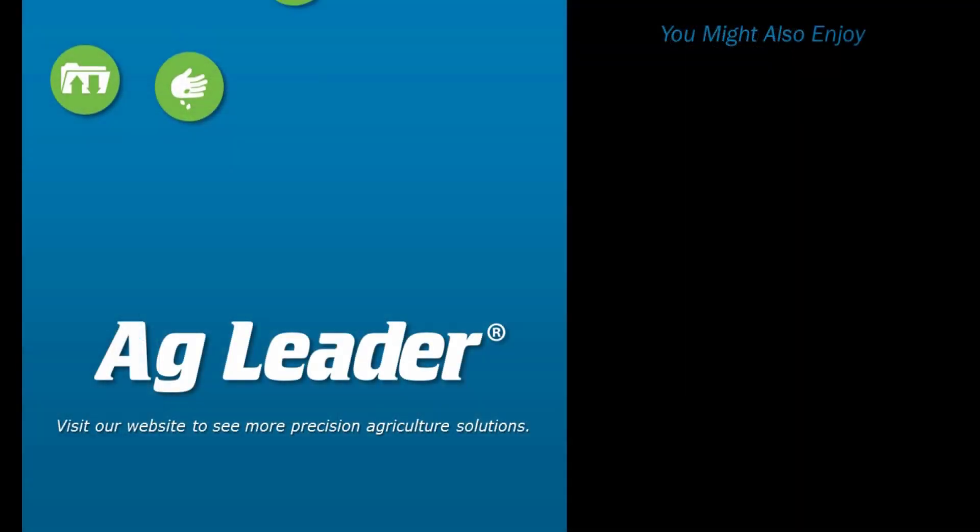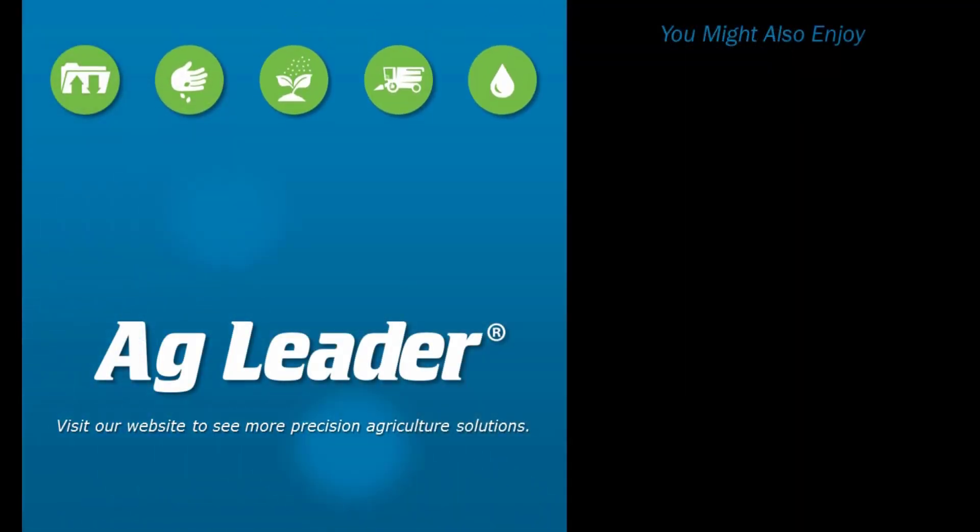If you'd like to see more short tutorials from AgLeader, please subscribe to our YouTube channel.